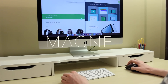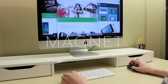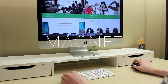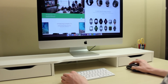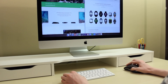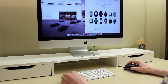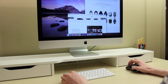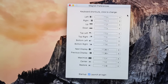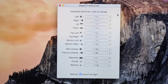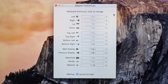One of my all-time favorite Mac apps is Magnet. Magnet is a window manager that allows you to quickly resize windows by dragging them to the corners of your screen. The app also includes support for up to 6 external displays, and it has customizable keyboard shortcuts,